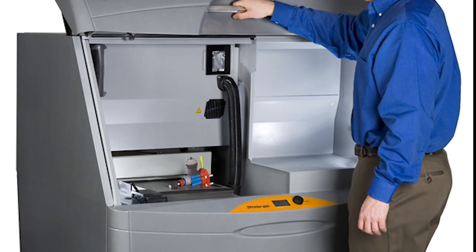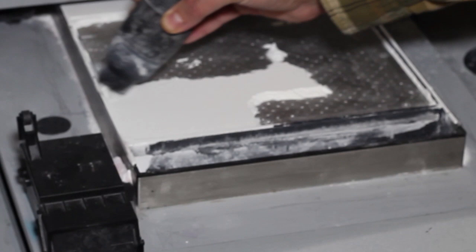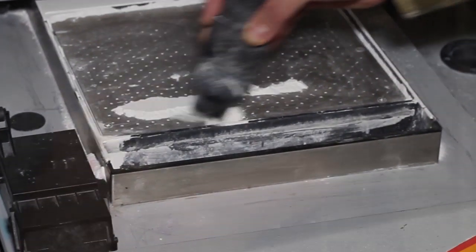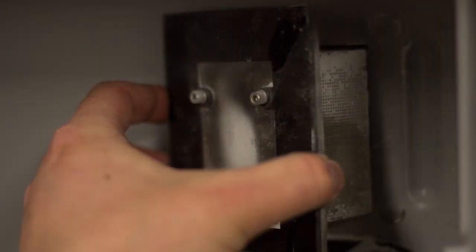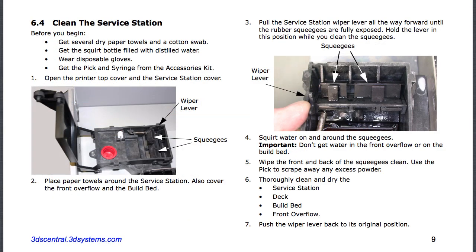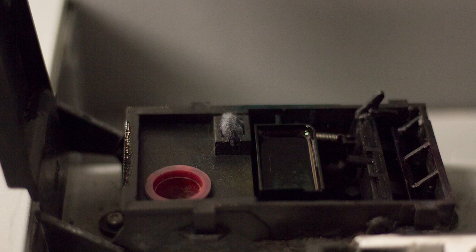Now for the most important steps, cleaning and preparing the printer for the next print job. First, you should use the vacuum to clean any excess powder in and around all printer parts. After vacuuming is complete, empty the debris filter, then clean the parking caps and service station with paper towels and distilled water, being sure to check the wash fluid levels under the red cap.